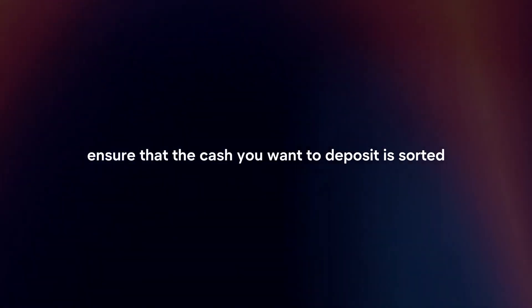Prepare your funds. Ensure that the cash you want to deposit is sorted and counted accurately.